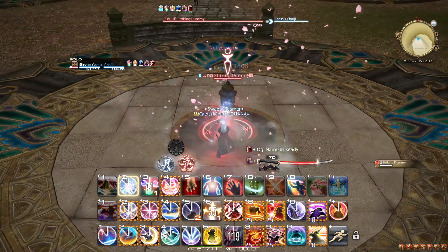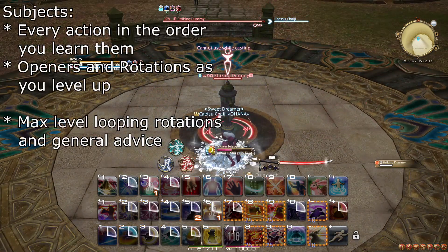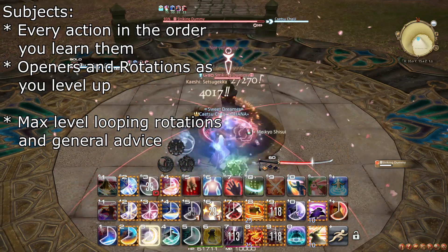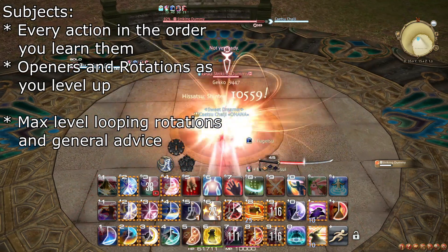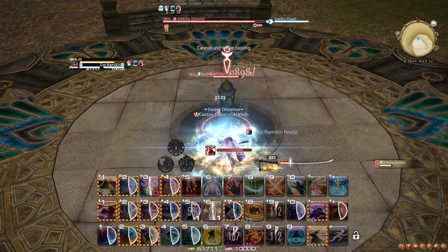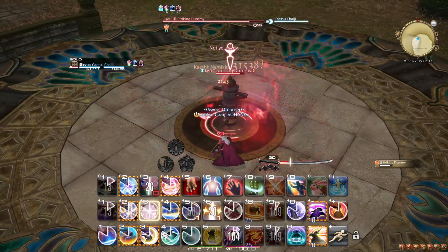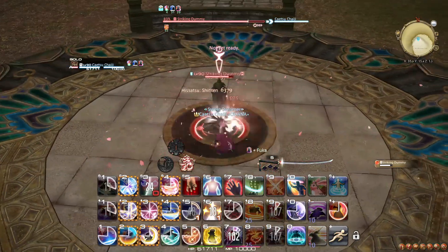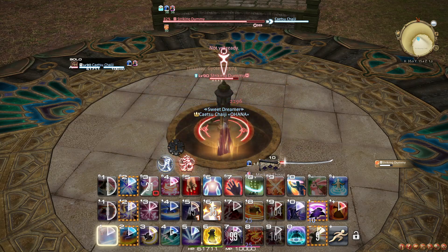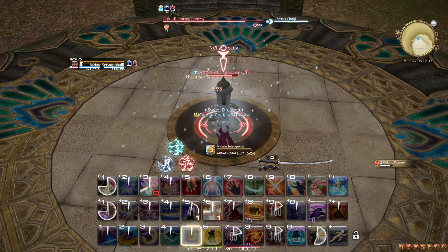This guide covers all the actions the samurai learns from level 51 to 90 in order. We go over how each action is meant to be used and recommend ways to use it when relevant. We also summarize the changes in the combat rotation at level 60, 70, and 80. In the final summary, we outline an optimized opener and explain how it leads into the general rotation, and also touch on the stat priorities of the samurai.